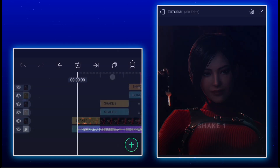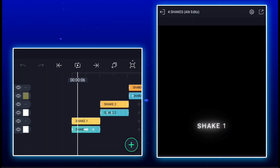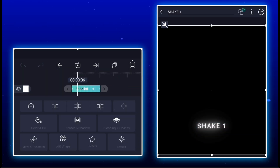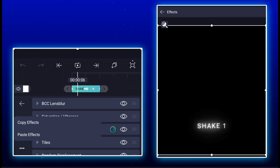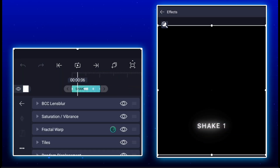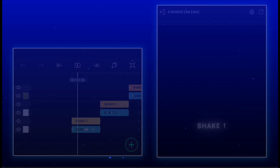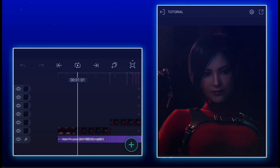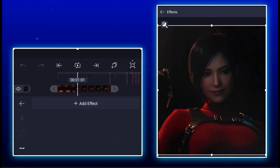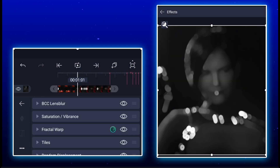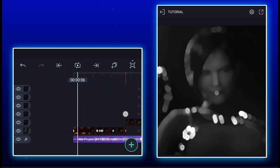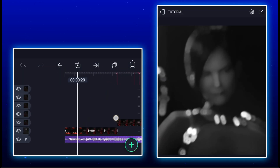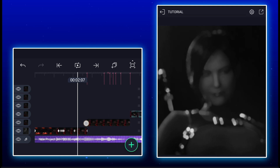Now come to the first clip, then add shake one. All the shake XML you will get on the Telegram channel. If you want a tutorial of this shake, comment down.